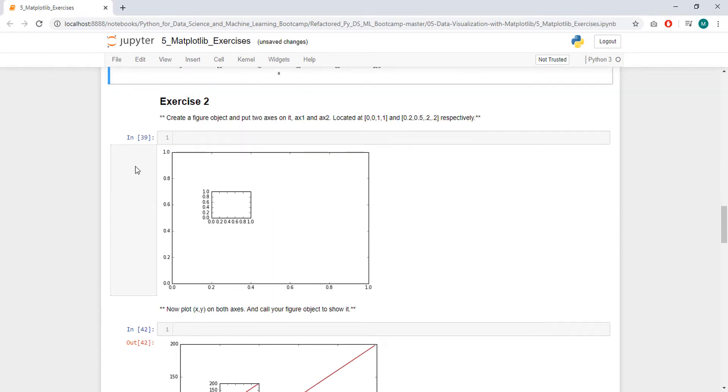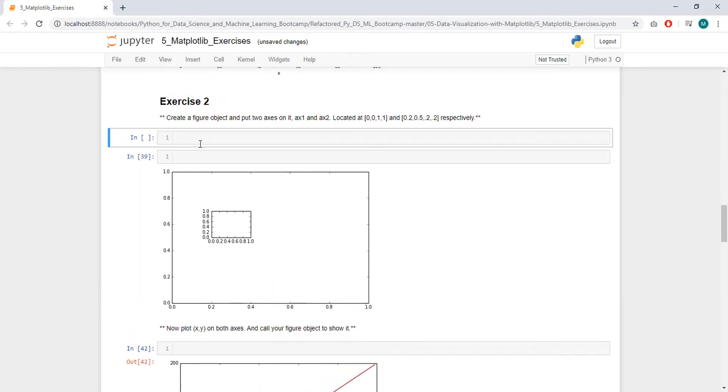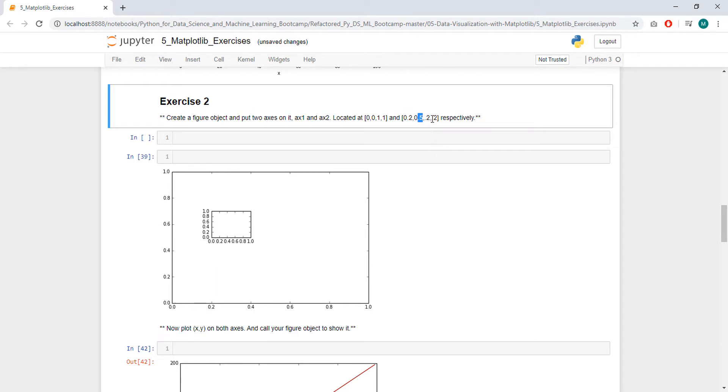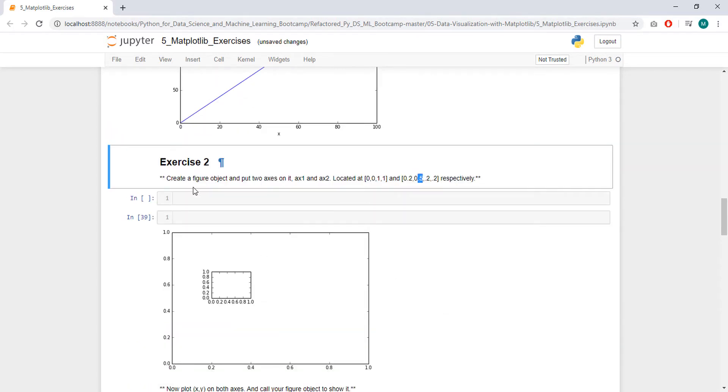Next, create a figure object and put two axes on it. Here you can see that 0.2 is left, so it is 0.2 to the left of the origin, and 0.5 above the origin, and 2 and 2 is the size. So it's 0.2, 0.2, and this one is 1.1.